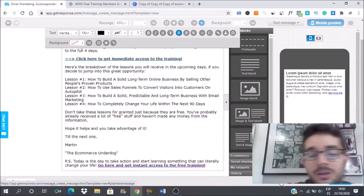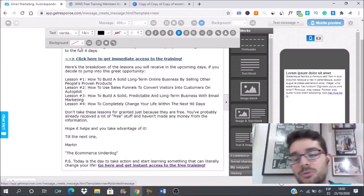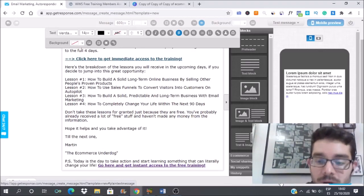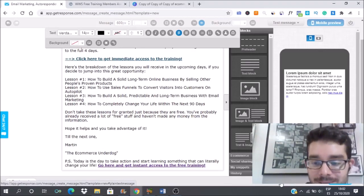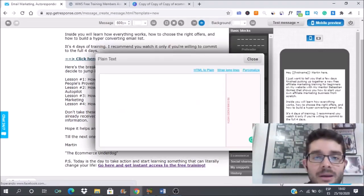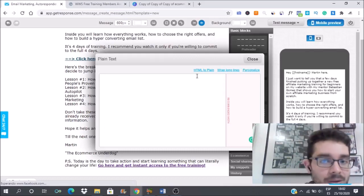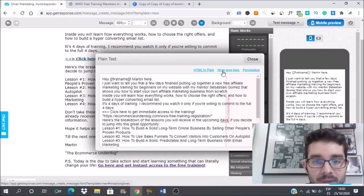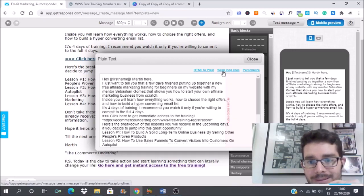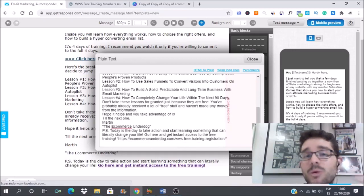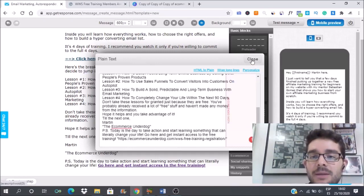Something that I recommend you to do if you use GetResponse to get to your subscribers inbox is to go here to plain text. This is something Franklin Hatchett taught me in one of his trainings. And go here to HTML to plain, remove lines and close. This is something I do in every email that I send.